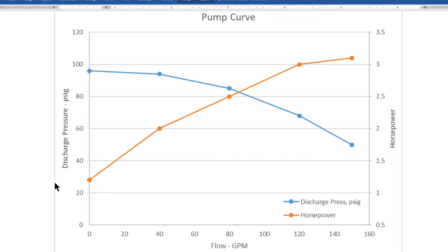In this example, it has the discharge pressure in PSIG on the left, and it has horsepower on the right. So let's get started.